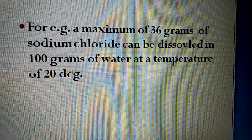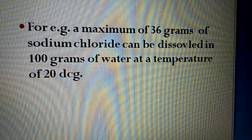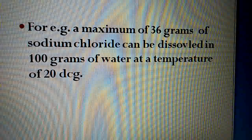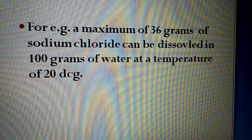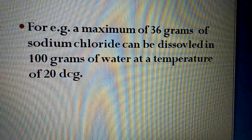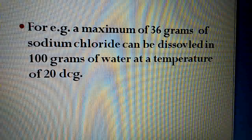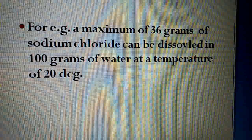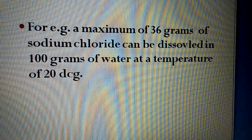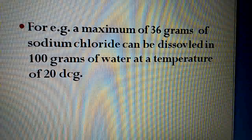Dear students, remember about supersaturated, saturated, and unsaturated solutions. Inshallah, next lecture mein hum solubility aur effect of temperature on solute discuss karenge. Notes maintain karna, aur agar kahi doubt ho kisi bhi lecture ya topic mein, to hume WhatsApp par contact kar sakte hain. Dear students, stay safe, stay blessed. Assalamu Alaikum Warahmatullahi Wabarakatuh.